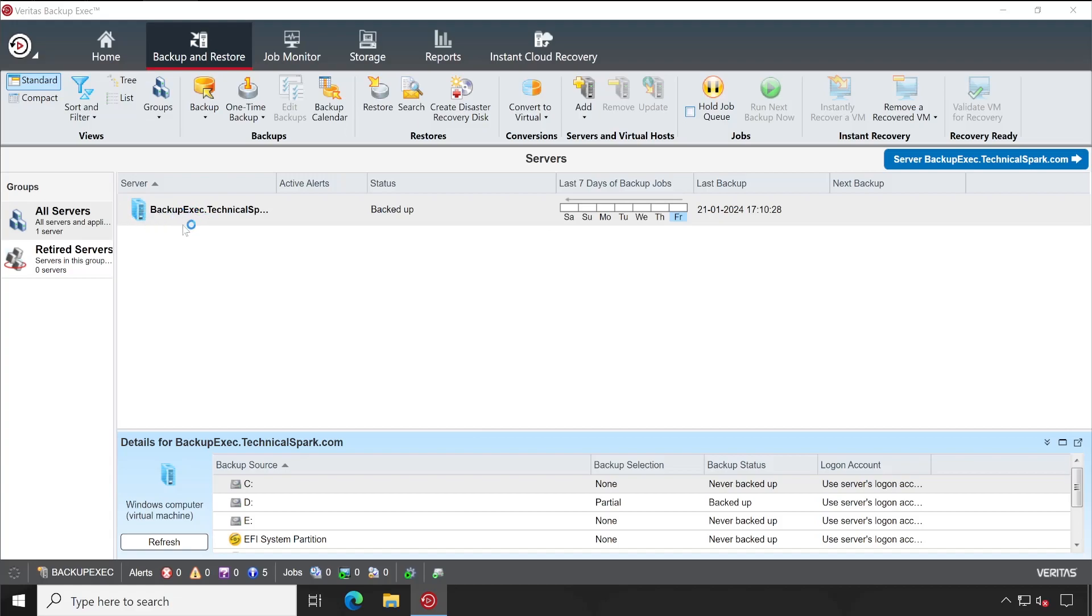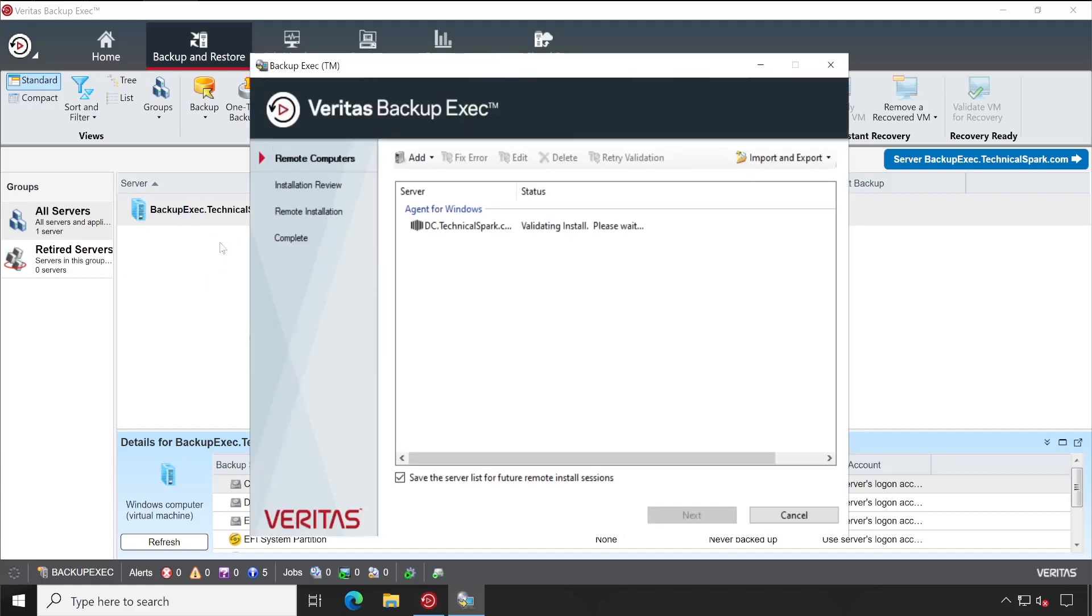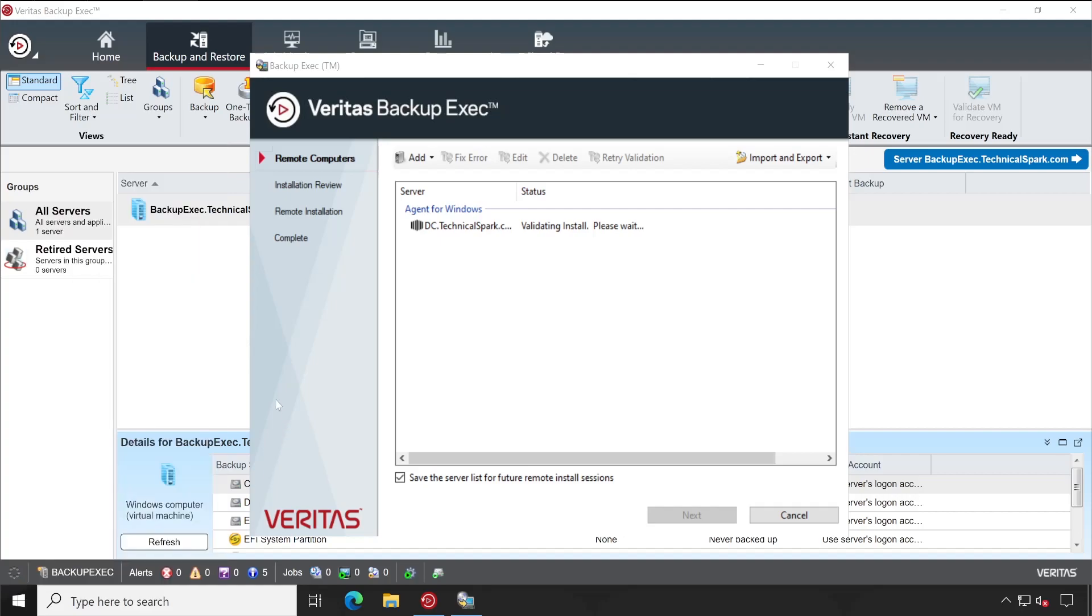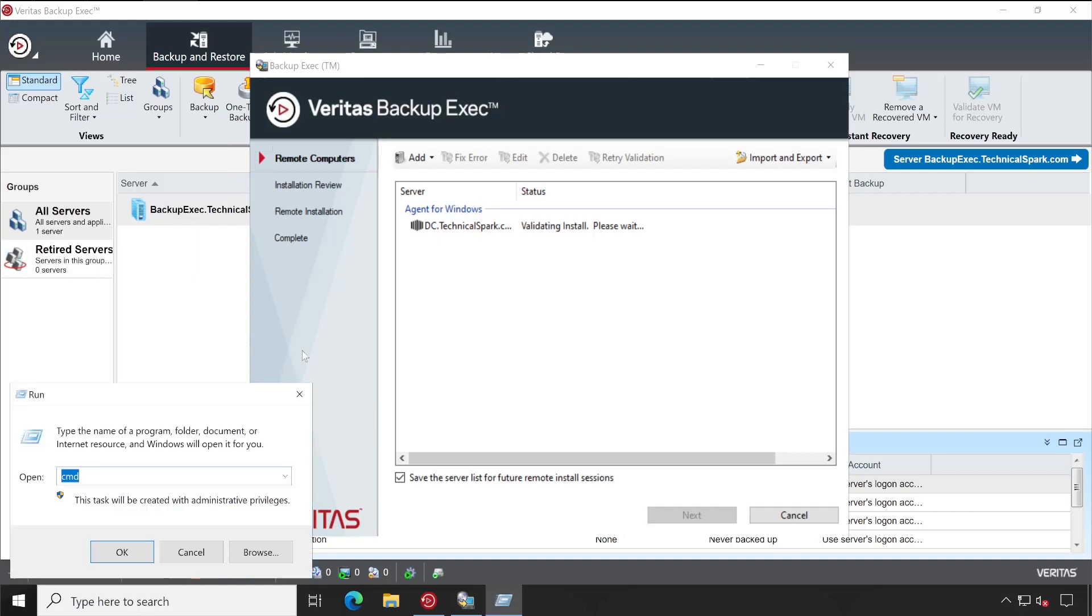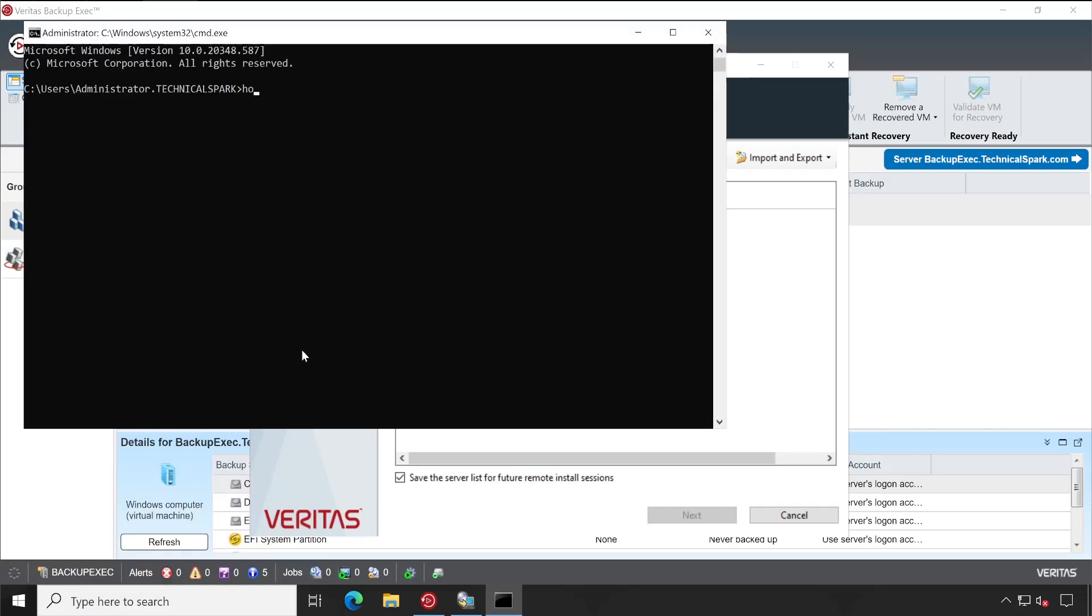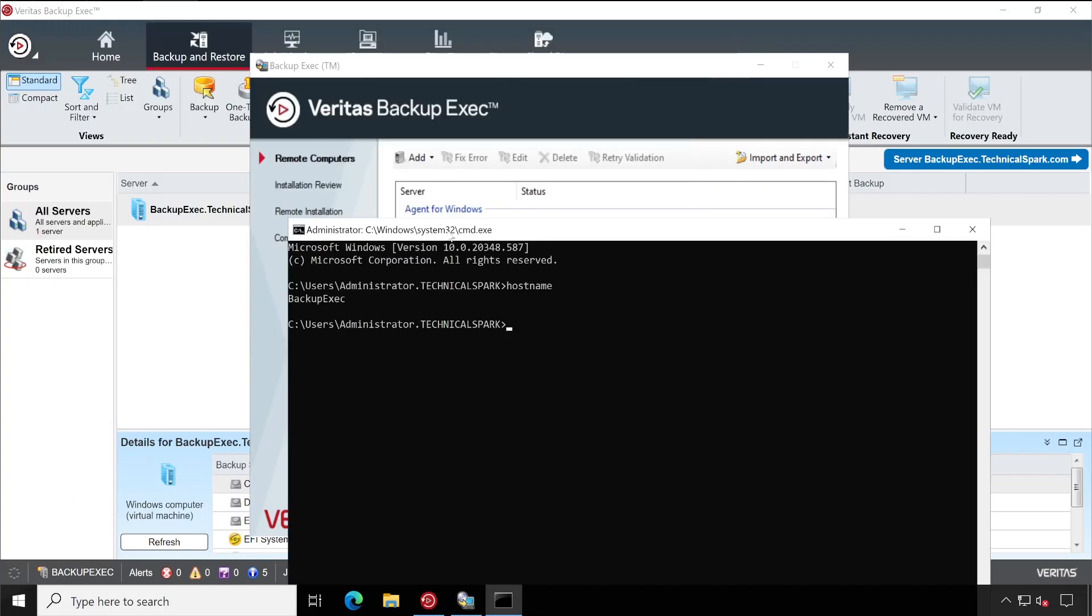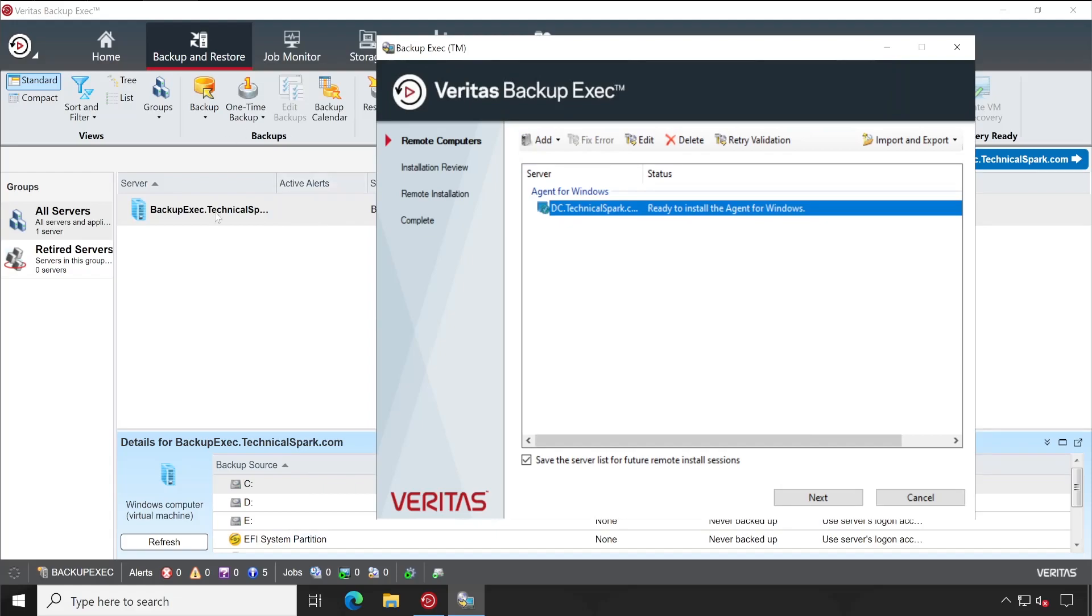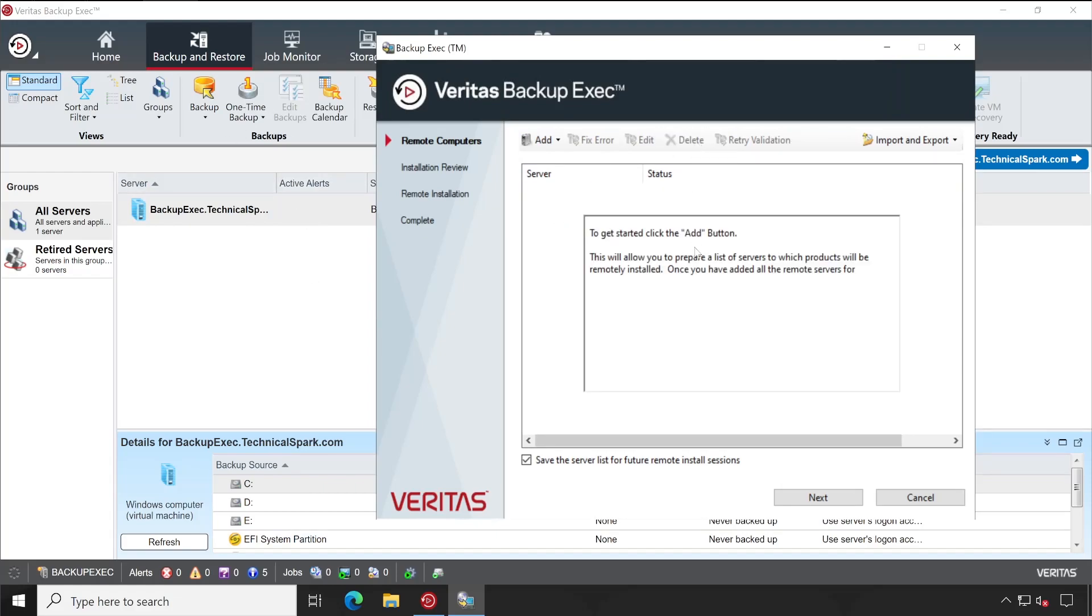This is the same PC. Let me show you the hostname. See, Backup Exec. So this is the same machine. When we install Backup Exec on any server, it's capable to backup the same server itself by default.